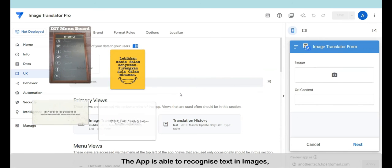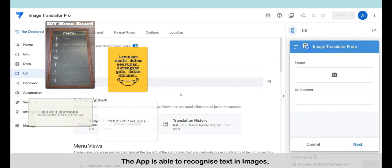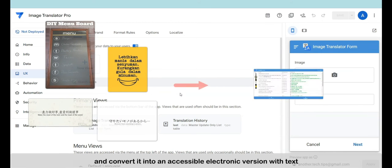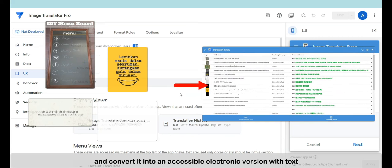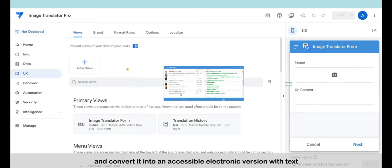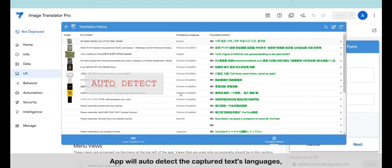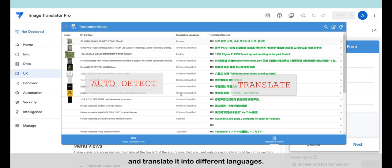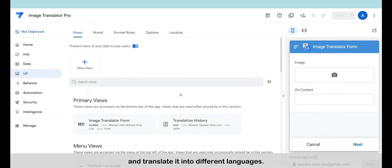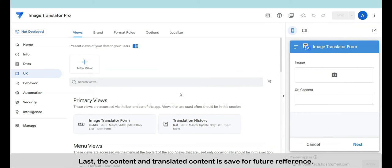The app is able to recognize text in images and convert it into an accessible electronic version with text. The app will auto-detect the captured text's language and translate it into different languages. The content and translated content is saved for future reference.